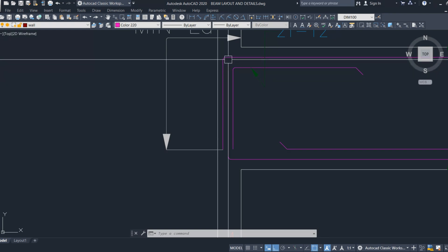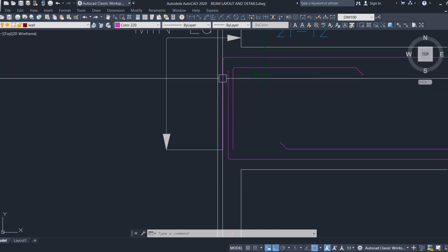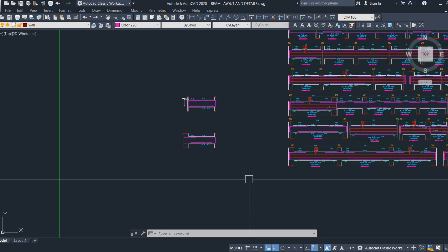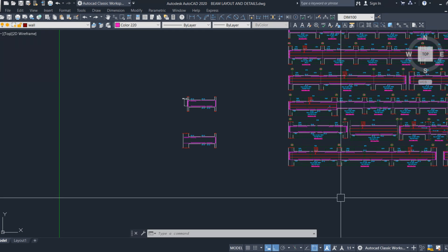Overall, both development length and anchorage length are required to maintain structural integrity. The choice between them depends on the specific requirements and constraints of the structural member. The code clearly specifies how to calculate development length and anchorage length and how they are interconnected.